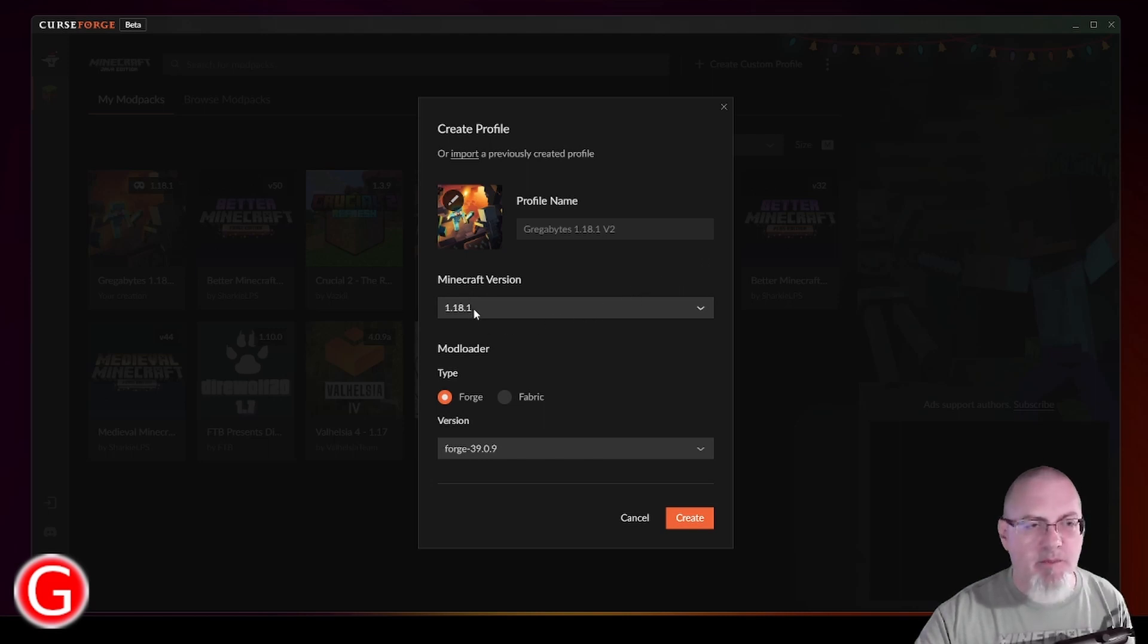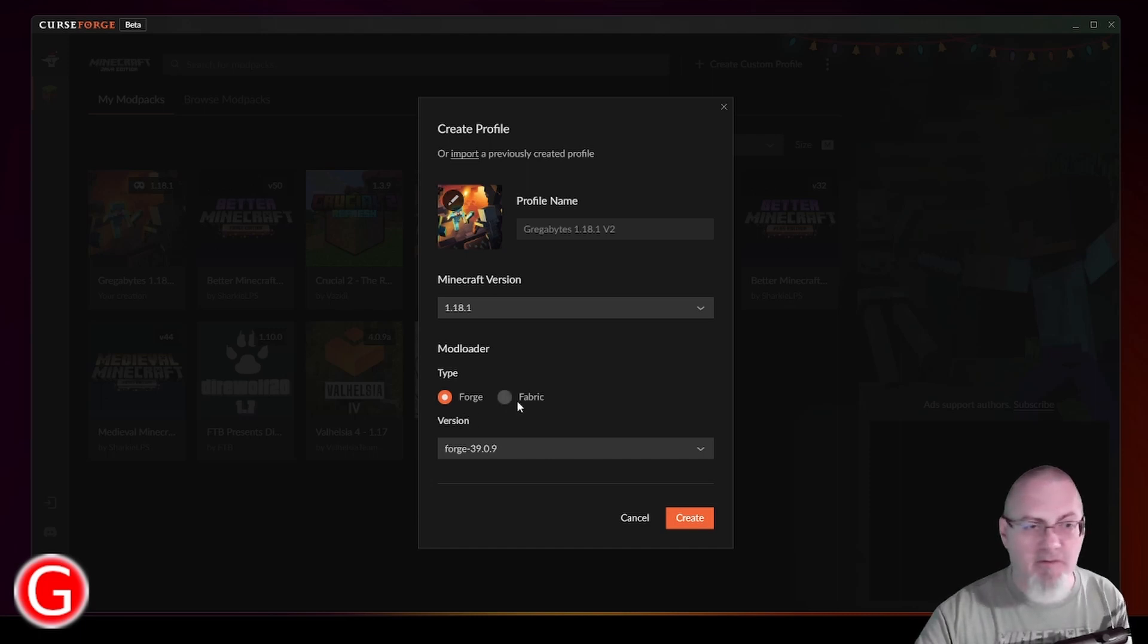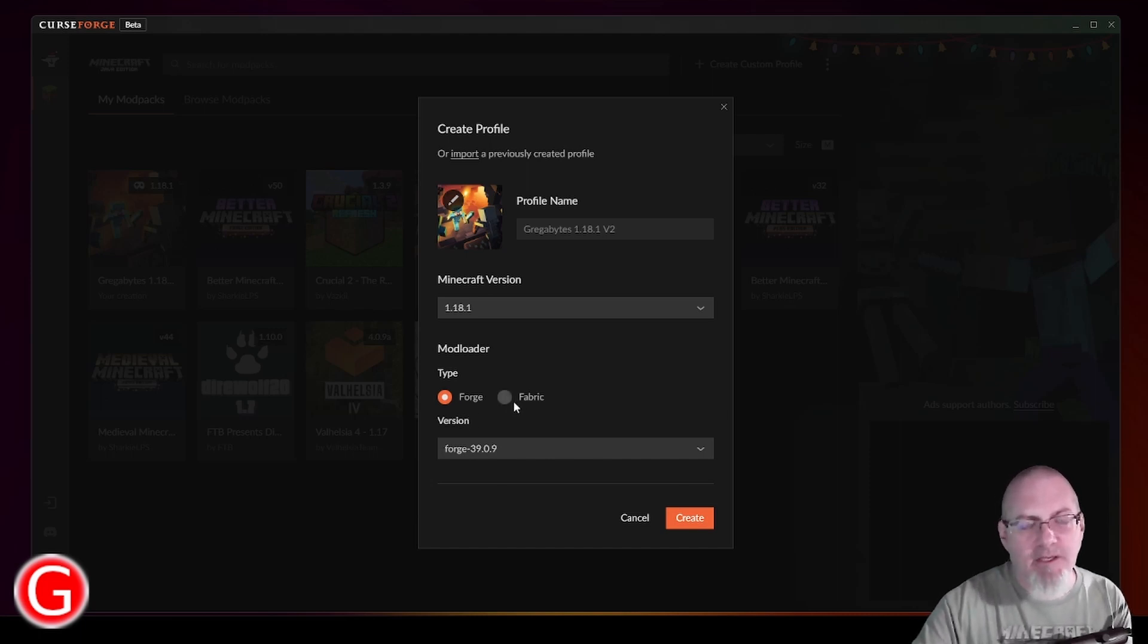In this case, I'm going to pick 1.18, and then I'm going to use Forge because those are the mods that I prefer. Fabric has some very amazing mods, and there are some differences. Fabric, from what I understand, the architecture is different.